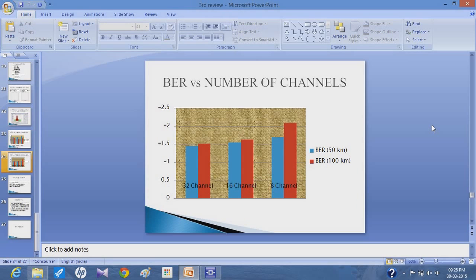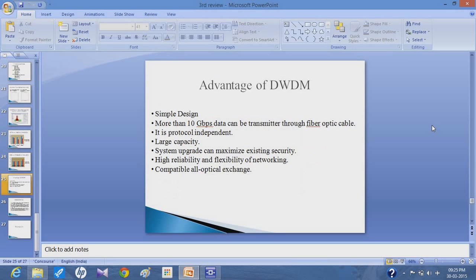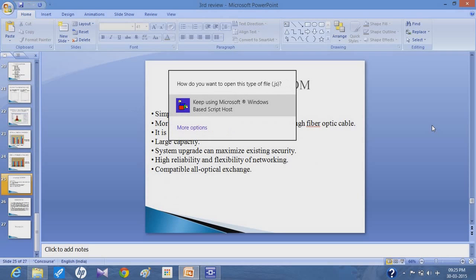The main advantages of the proposed DWDM system are: the design is very simple; more than 10 Gbps of data can be transmitted over optical fiber; it is protocol independent; the large capacity of optical fiber is fully utilized; the system upgrade can maximize existing security; and it offers high reliability, flexibility of networking, and compatibility with all optical exchanges.